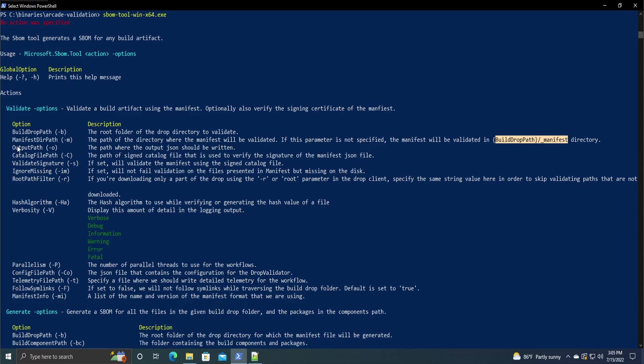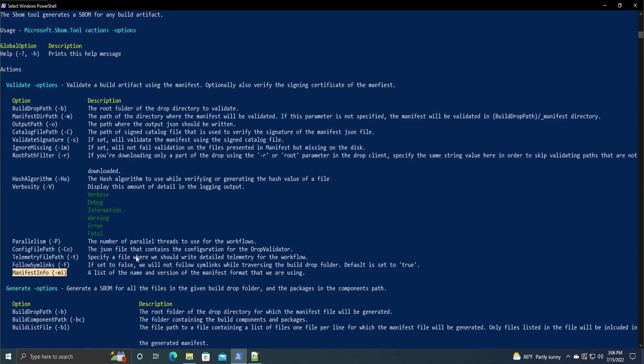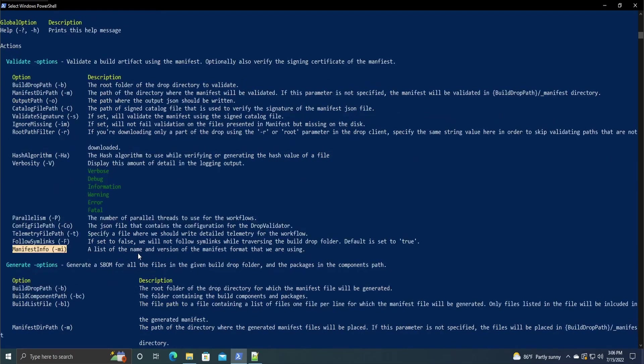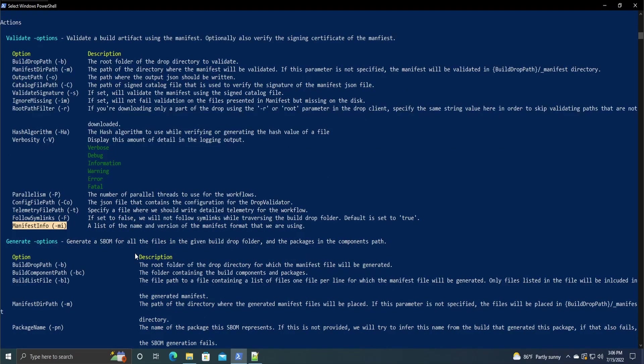It does need the output path, which is where the output JSON should be written to. And then finally, it needs the manifest info option, which is just the list of a name and version of the manifest format you're using. Again, I'm not going to be going over this, but given the documentation, it should be pretty straightforward to try and figure out yourself.